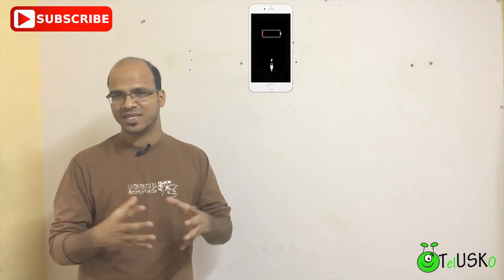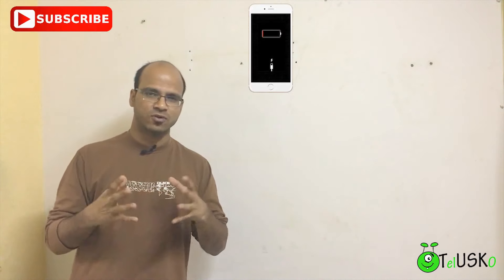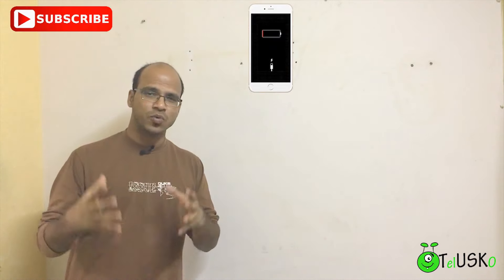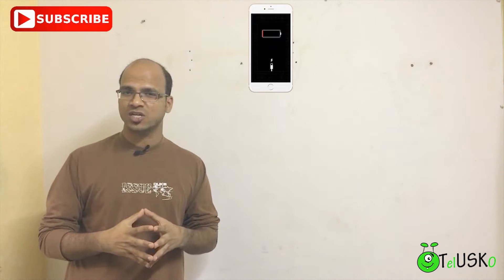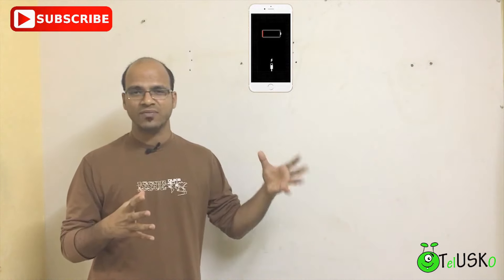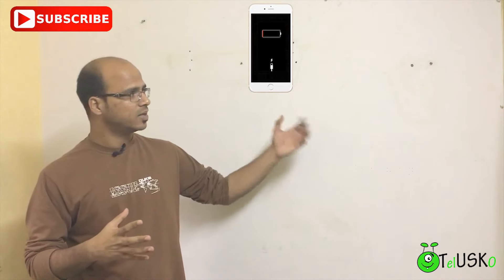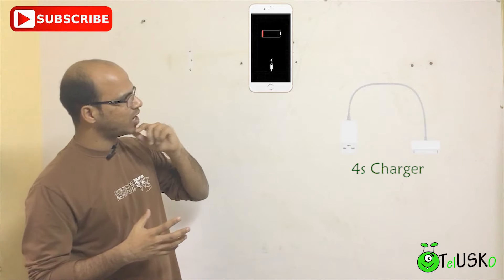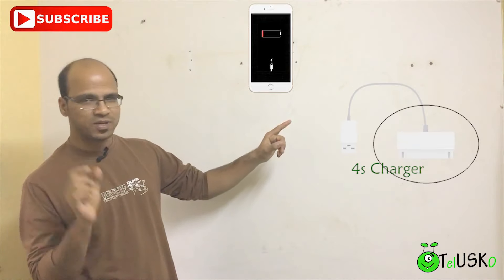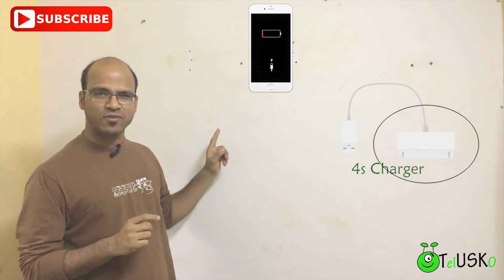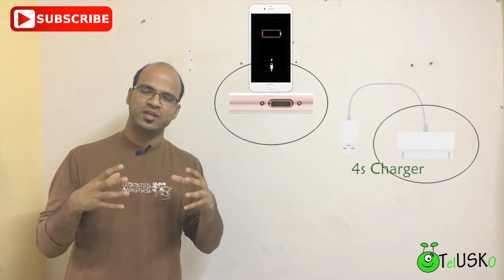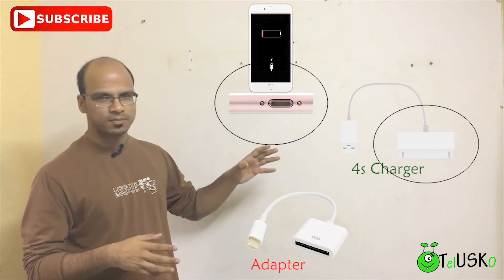You went to your friend's place and want to charge your phone, but unfortunately you forgot your charger at home. You ask your friend for a charger, but he is using an iPhone 4s. The iPhone 4s charger has a bigger slot, while the iPhone 6 has a smaller slot. So how can you charge an iPhone 6 with an iPhone 4s charger? What you need here is an adapter.